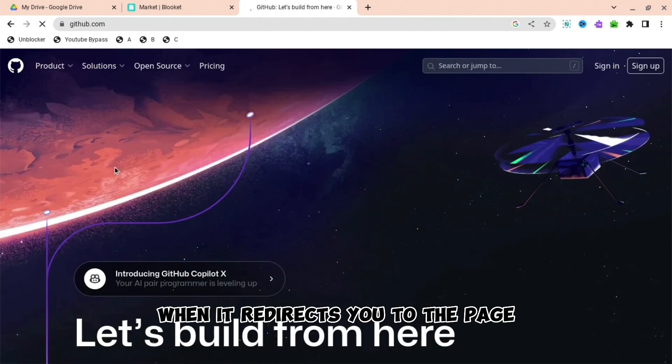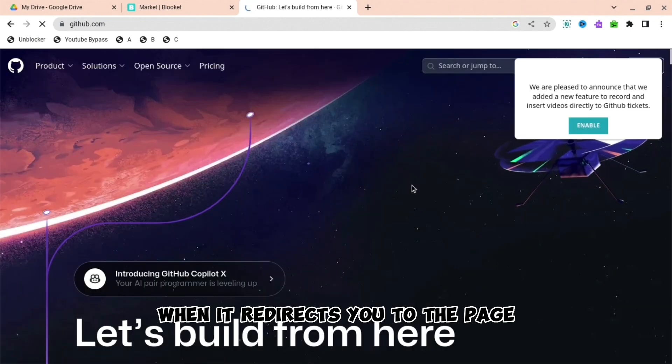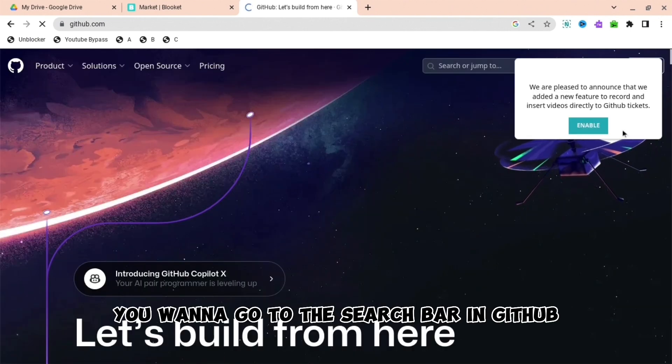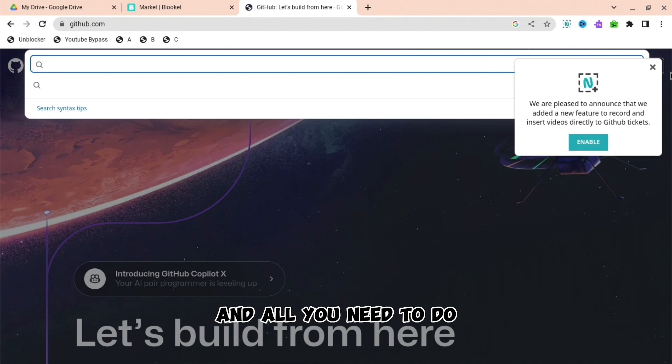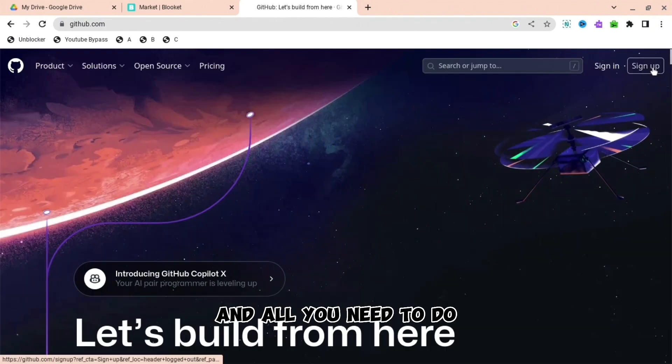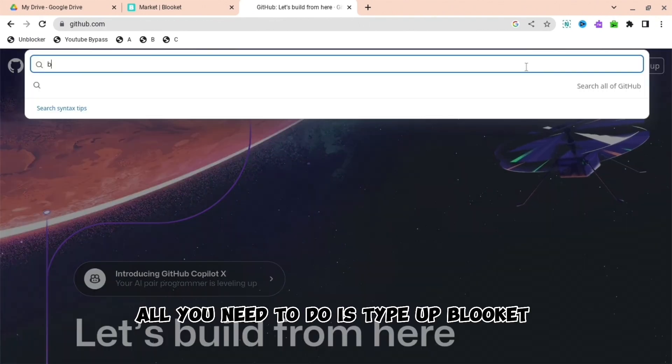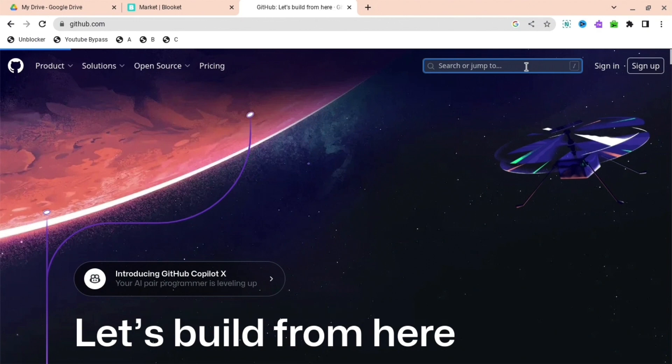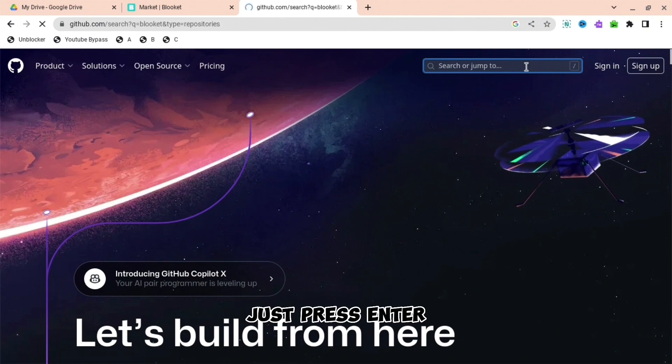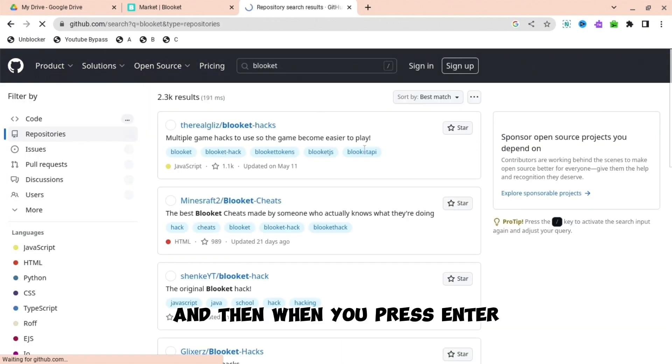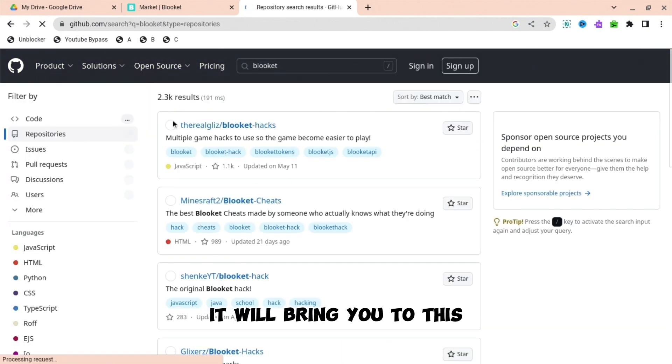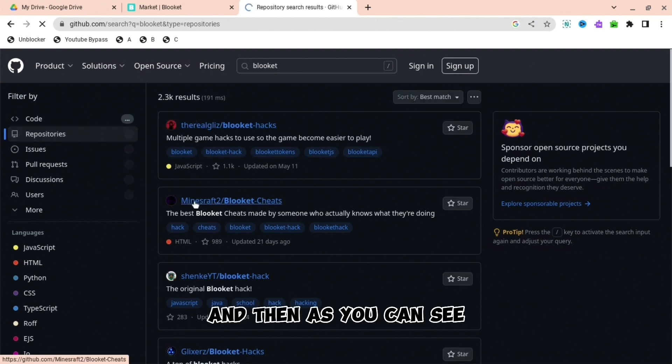When it redirects you to the page, you want to go to the search bar in GitHub. All you need to do is type up Blockit. When you type Blockit, just press enter and it will bring you to this page.